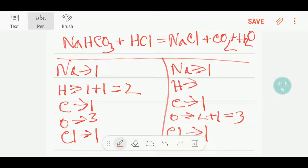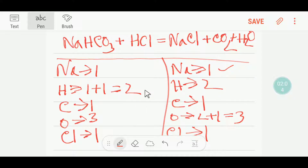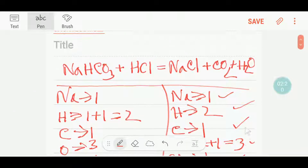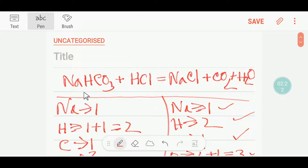I will compare the number of atoms from both sides. Here we have one sodium, one sodium — so sodium is balanced. Here we have two hydrogen, two hydrogen — so hydrogen is balanced. Here we have one chlorine, one chlorine — so chlorine is balanced. Here we have three oxygen, three oxygen — so oxygen is balanced. So everything is balanced, and we can say that this is the balanced reaction. Thanks for viewing this video, be well.